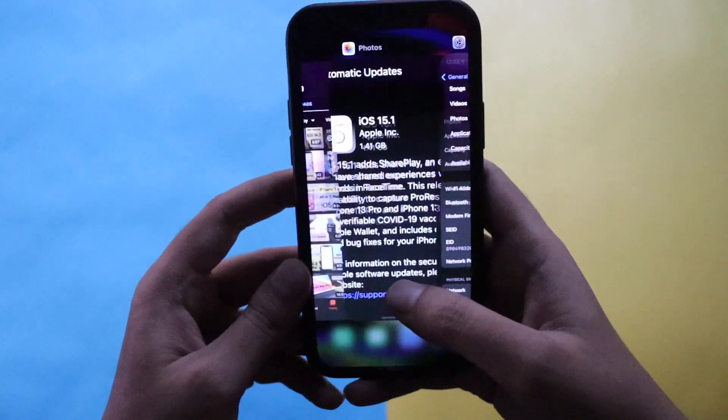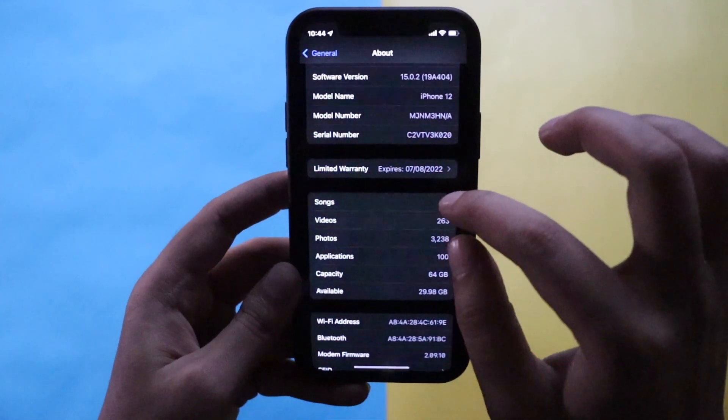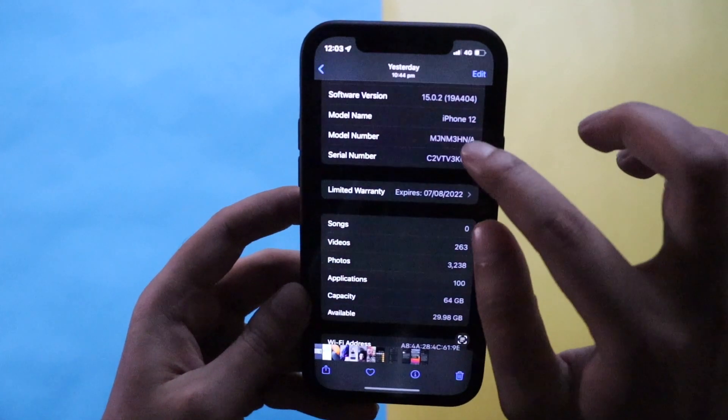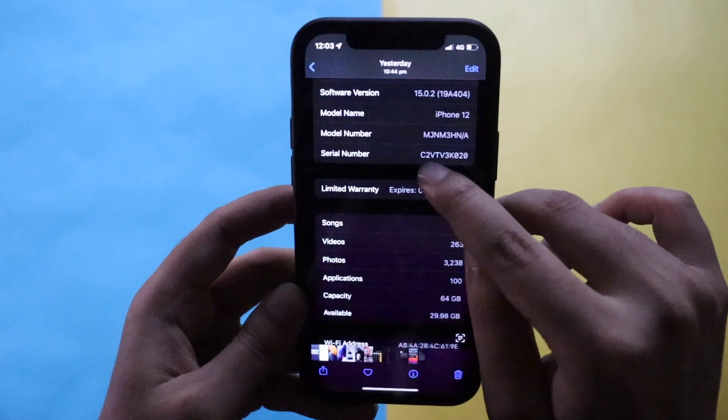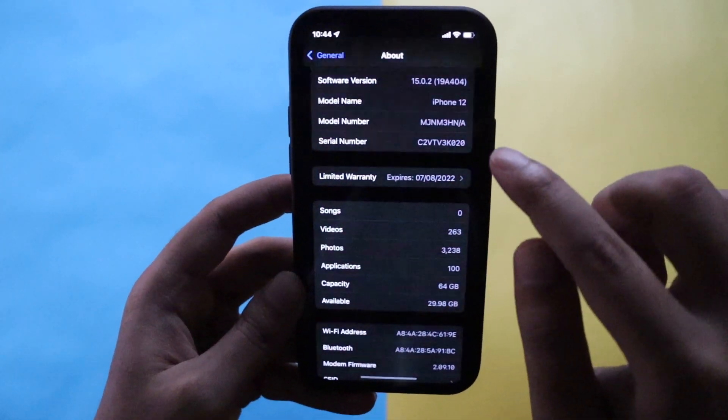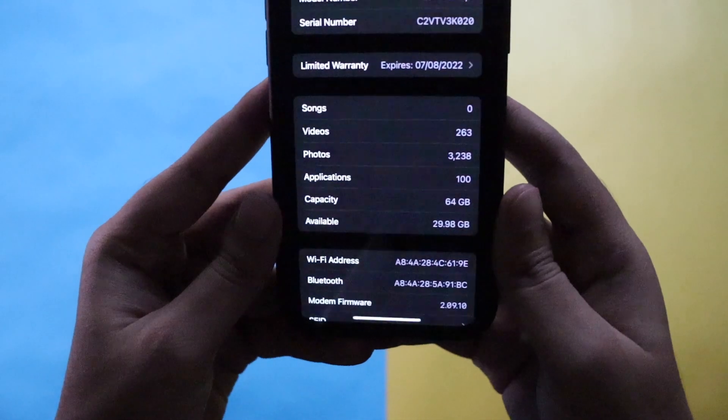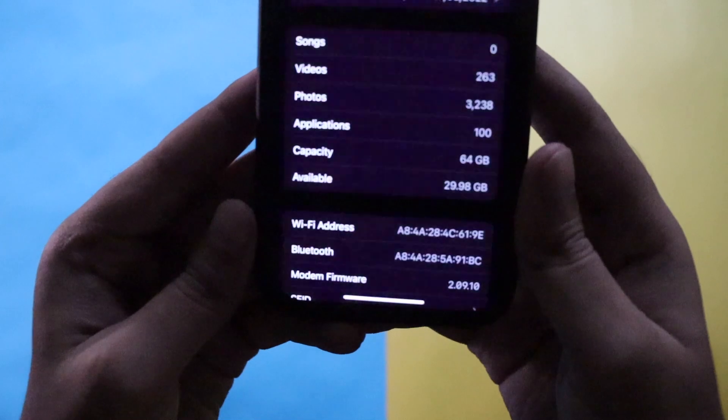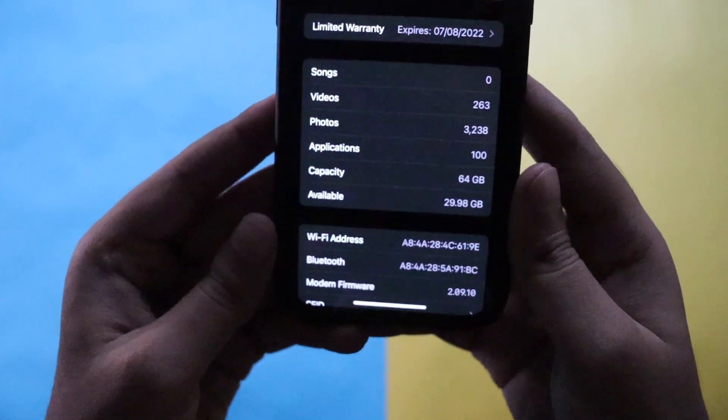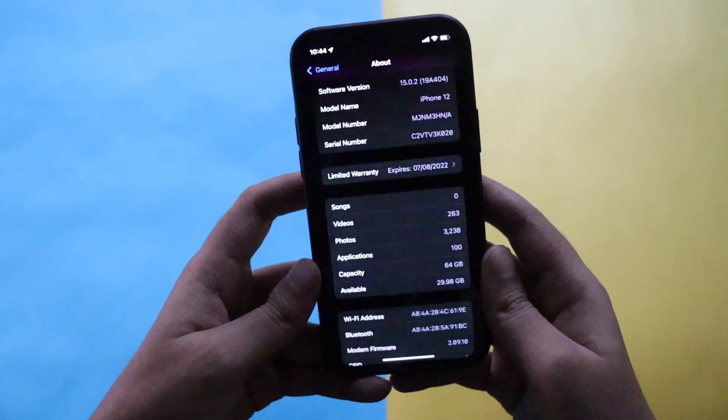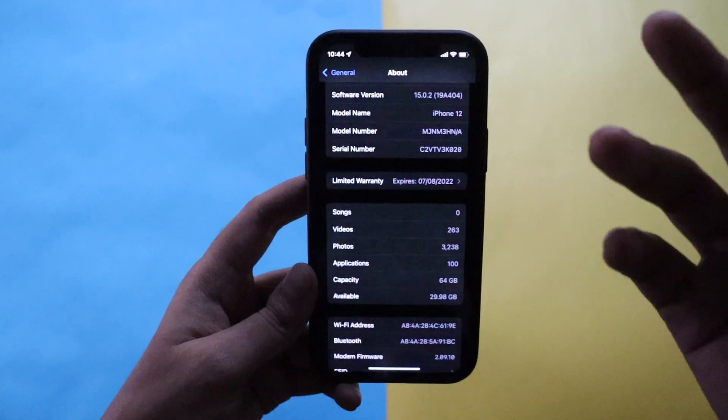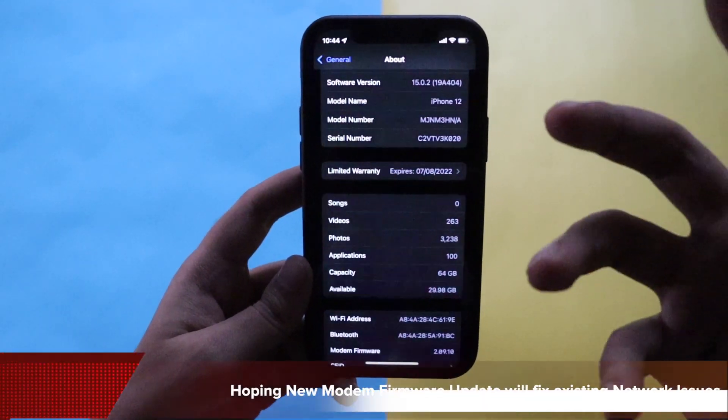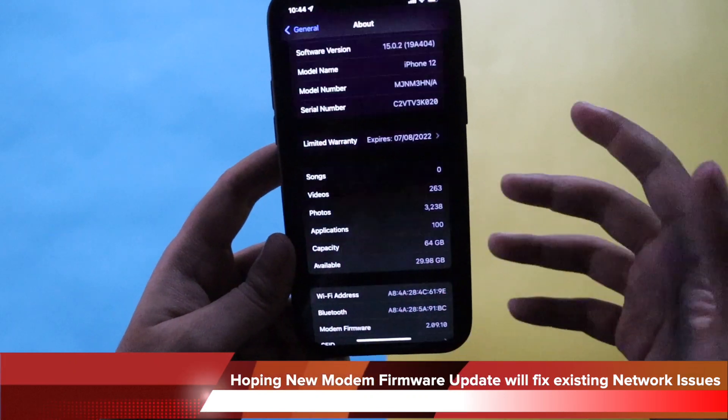I had taken a screenshot. As you can see, before updating the build number was 19A404 which was on iOS 15.0.2, and the modem firmware was 2.09.10. So definitely we have received a modem firmware update which will help resolve any existing connectivity issues.